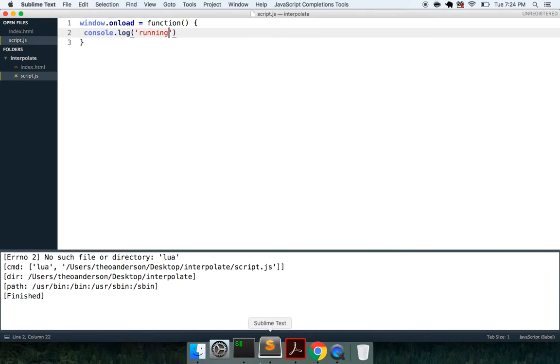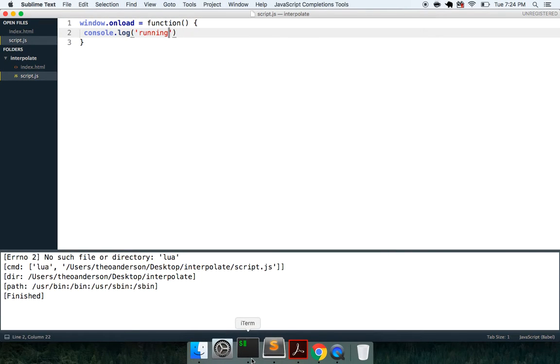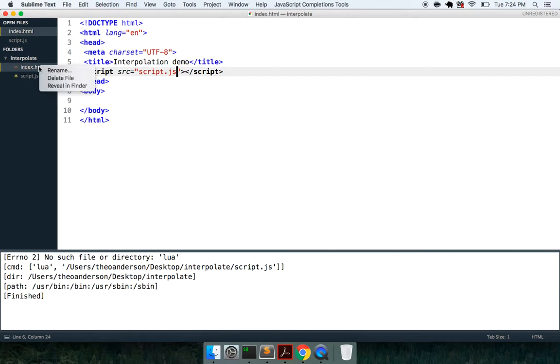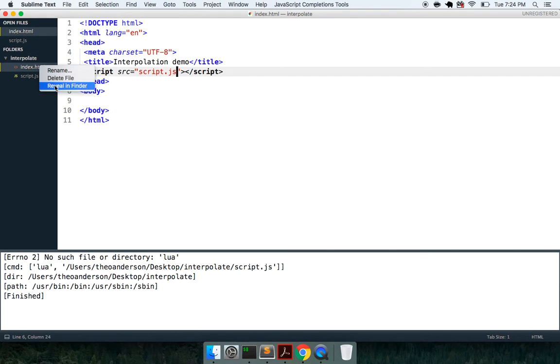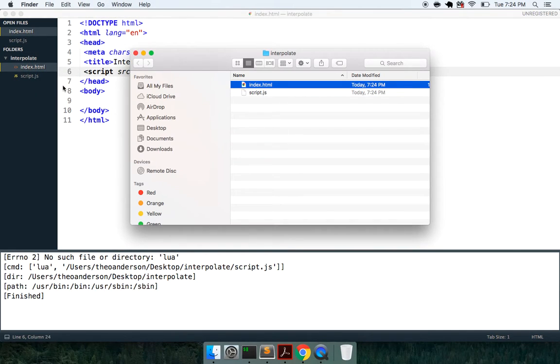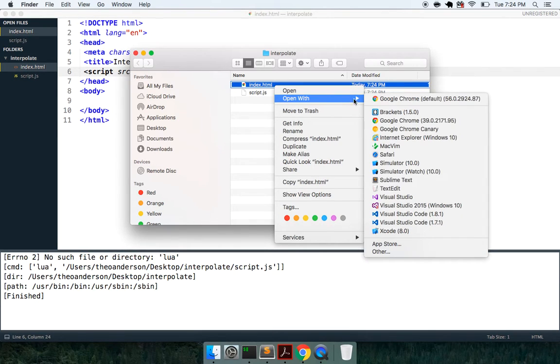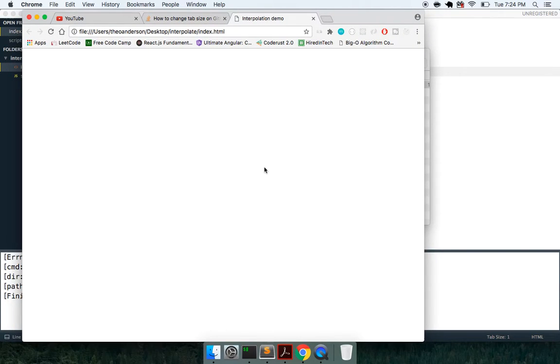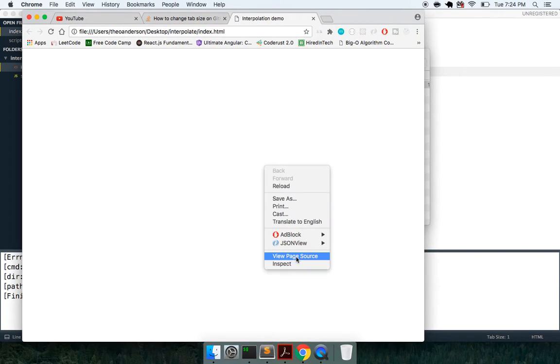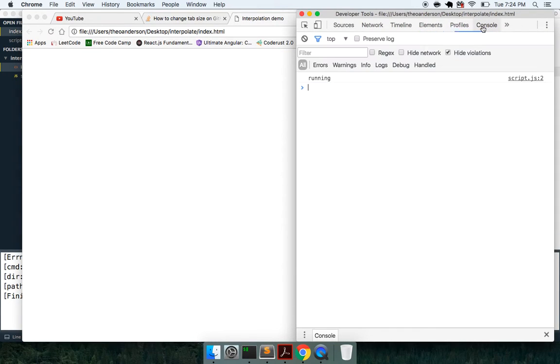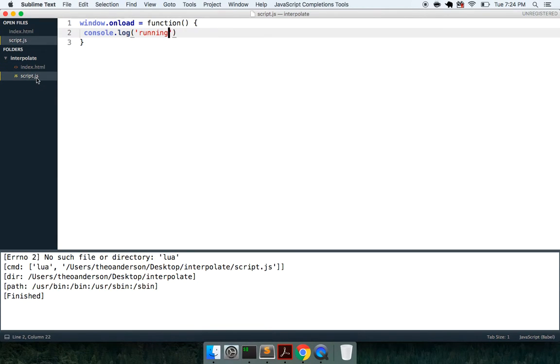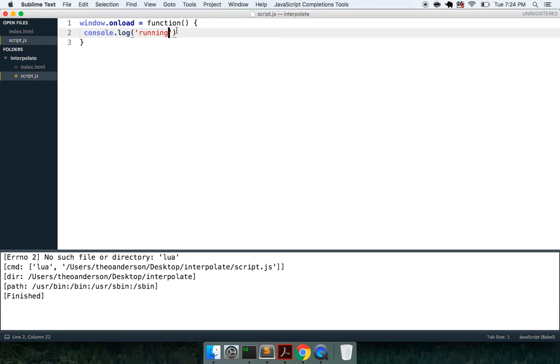But what I can do is bring in this script source and say script.js. And inside of here, I can have this run on window.onload function, console.log running. So with that I can go ahead and open this up.